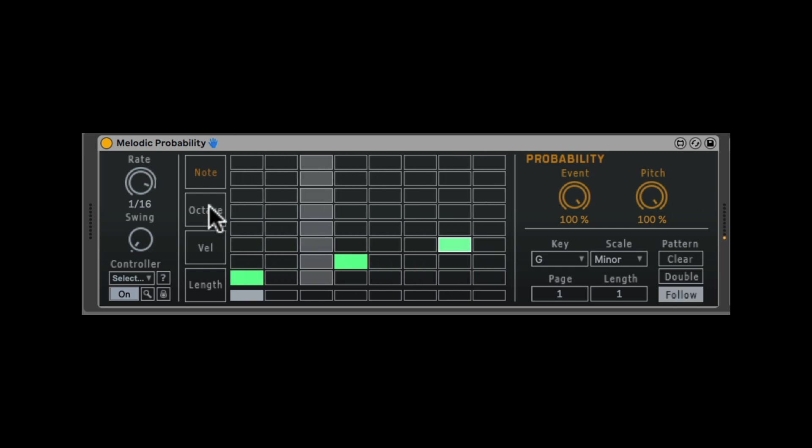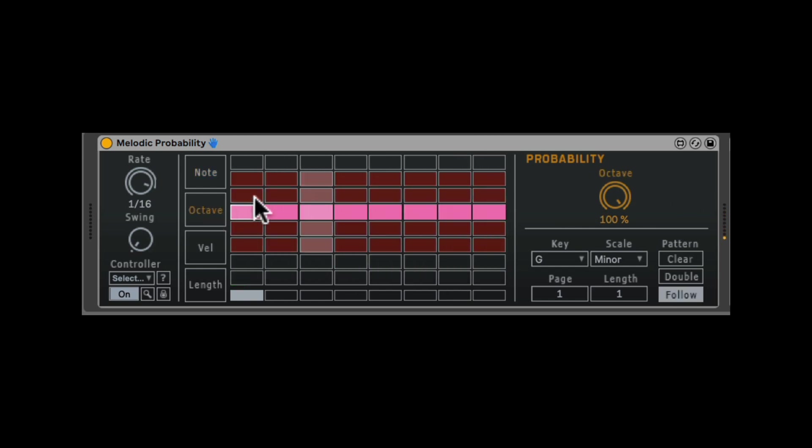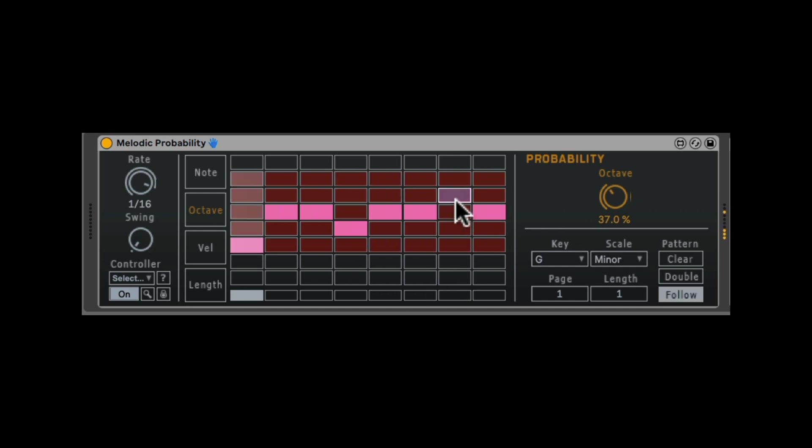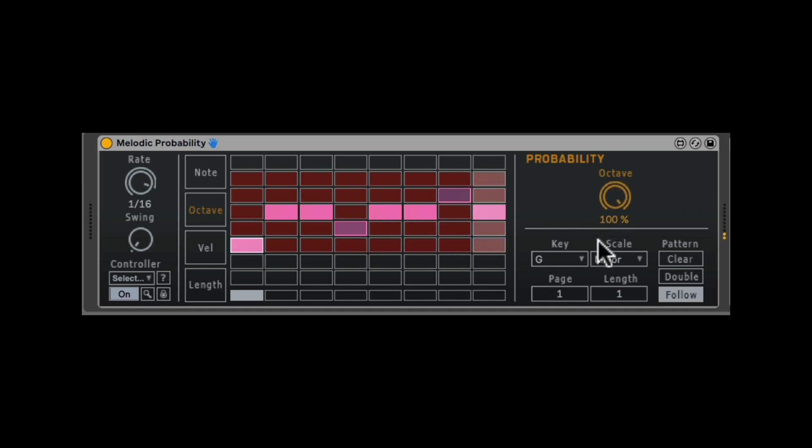Next tab we have, we have an octave and we can change the octave of the play note. And just like the other tab here, we also can change the chance of what it's going to be, the selected octave or a different octave. Let's select this with Command or Control. And now we have kind of instant variation just because of the probability.